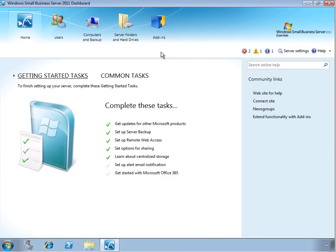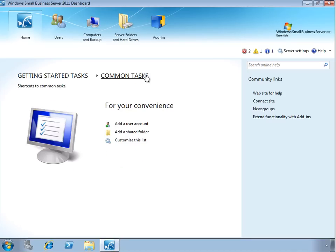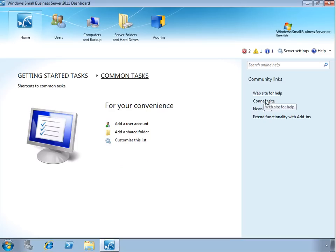On the home page we can see a number of getting started tasks, which guide you through the initial configuration process for the server. There's also a set of common tasks, which you can use to perform day-to-day tasks once the server has been set up. On the right-hand side we can see a number of community links, which can also help you gain more information and insight into managing your server.